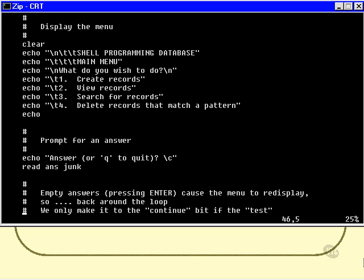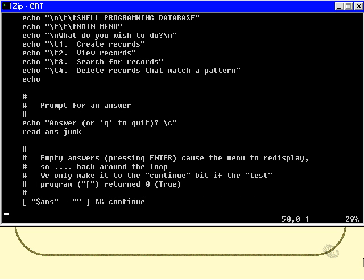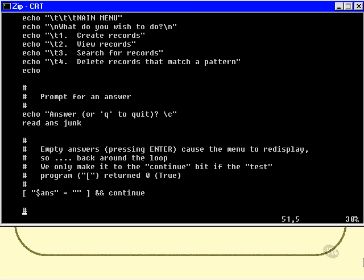But I'd like to do some special handling with empty answers. If they just press ENTER and don't type anything at all, then we'll just re-display the menu, and it will be like they never typed anything at all. I'll show you that in a second. So we'll just continue if they type nothing.